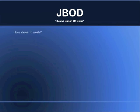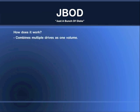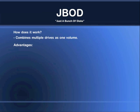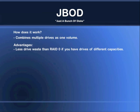How does JBOD work? Well, mainly it is a combination of multiple drives as one volume. The advantages of JBOD could be less drive waste than RAID Zero, if you have a lot of different drives when it comes to capacity.